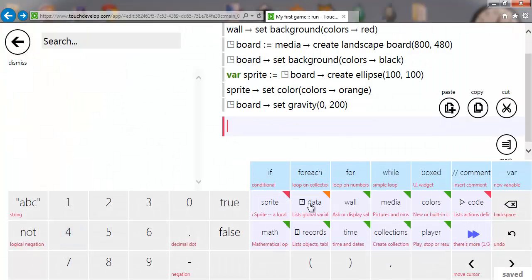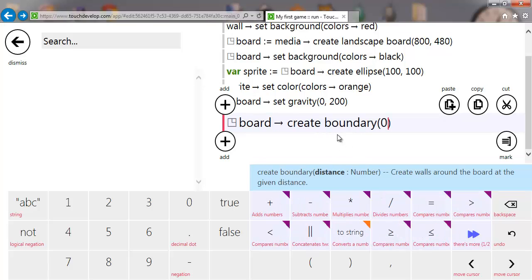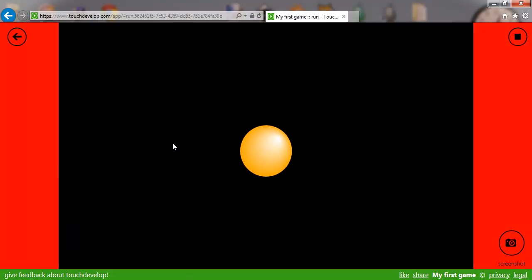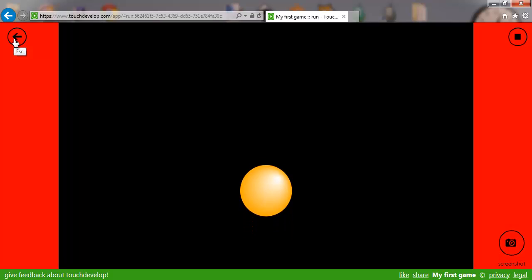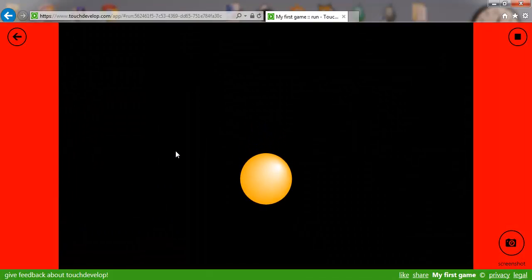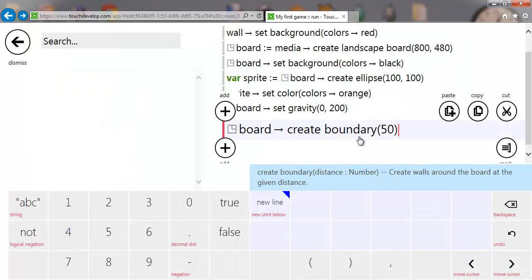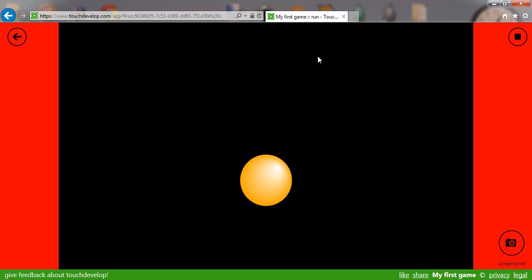To stop it leaving the screen there's a simple way in Touch Develop called a boundary. I'll use 'board create boundary' at 0 and 0 — zero means the boundary is right at the outside edge of the screen. Running that, you'll see the ball bounces off the bottom and keeps bouncing. If I change the boundary to minus 50, that brings it in 50 pixels from each side.